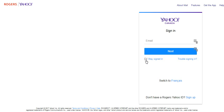Then click on the Next button. The password field will appear — type in your Rogers email password there, then click on the blue Sign In button. Bye.